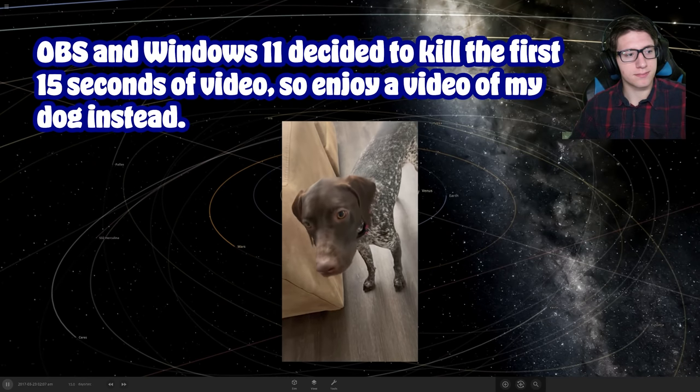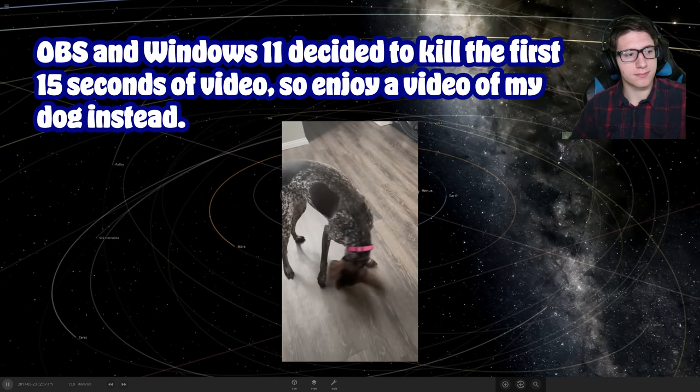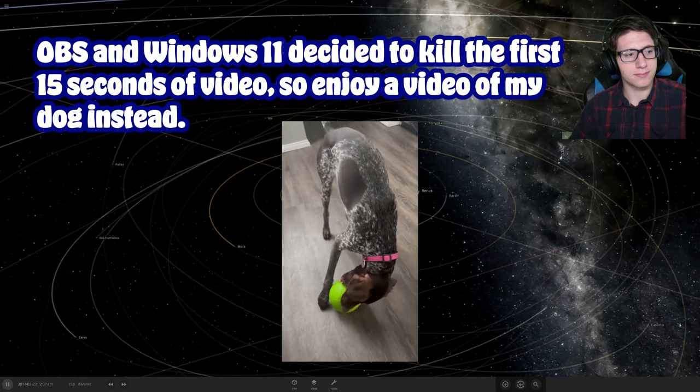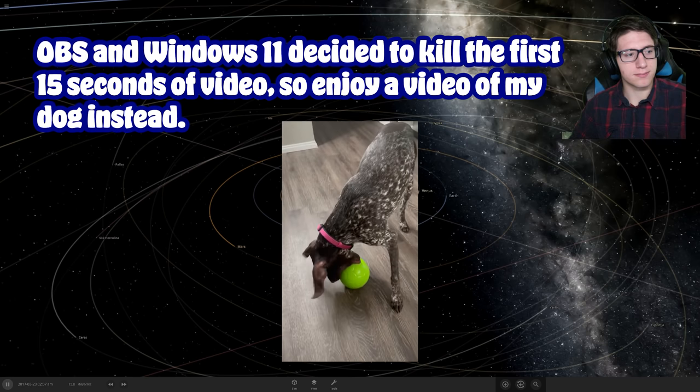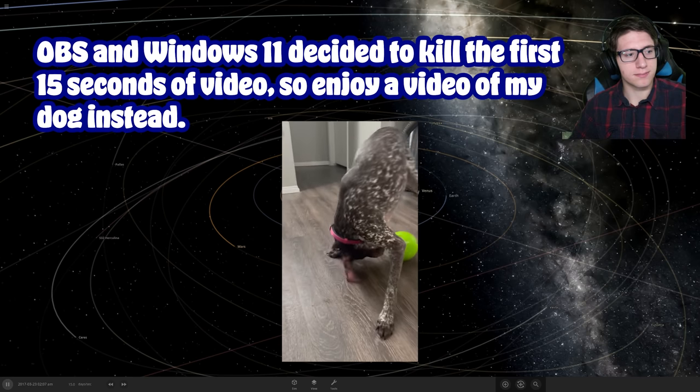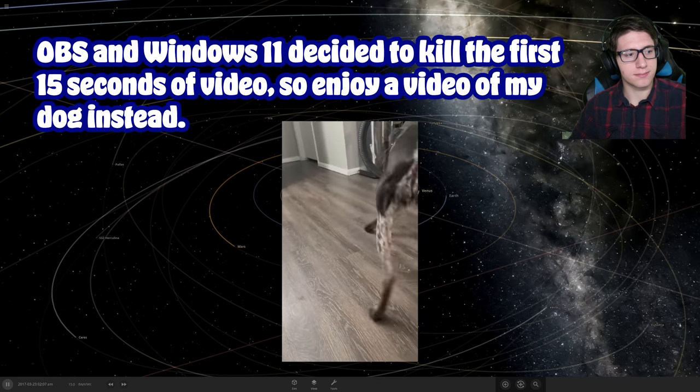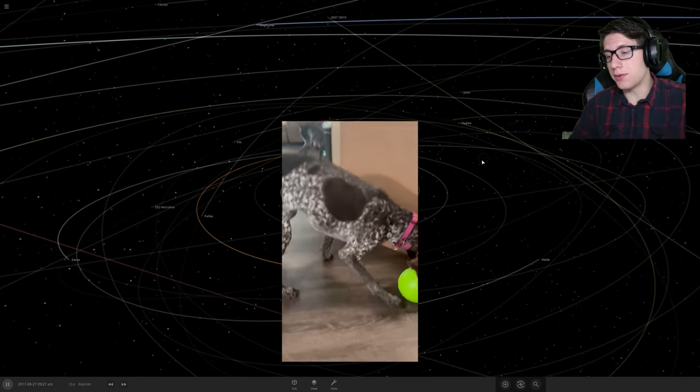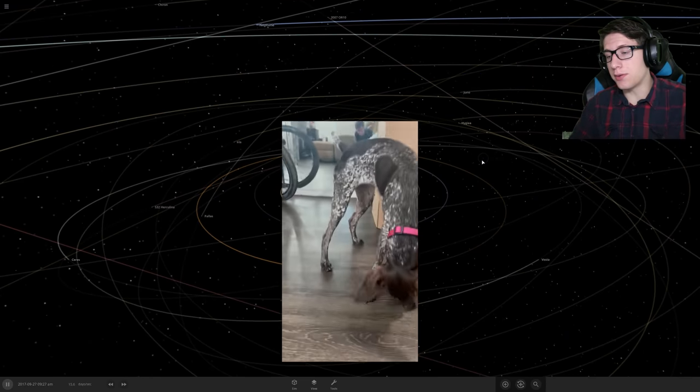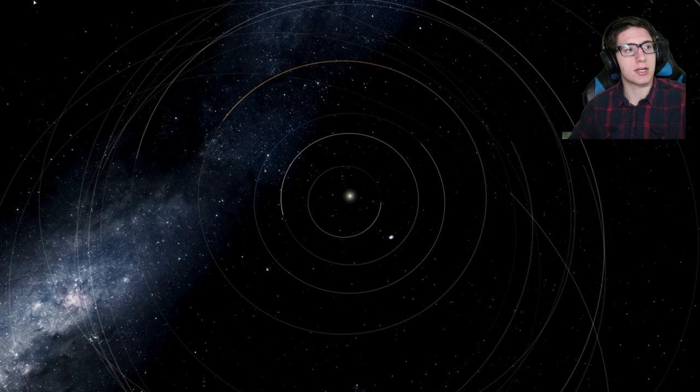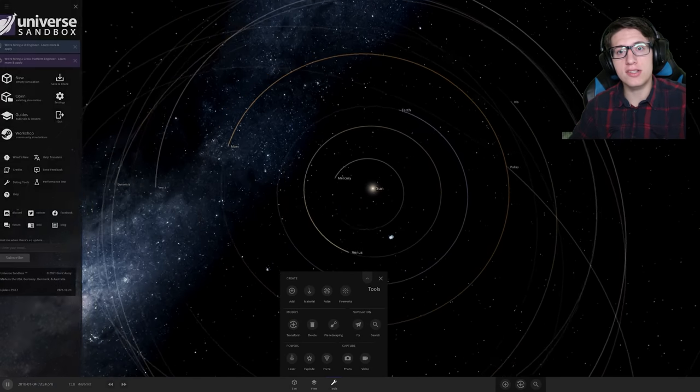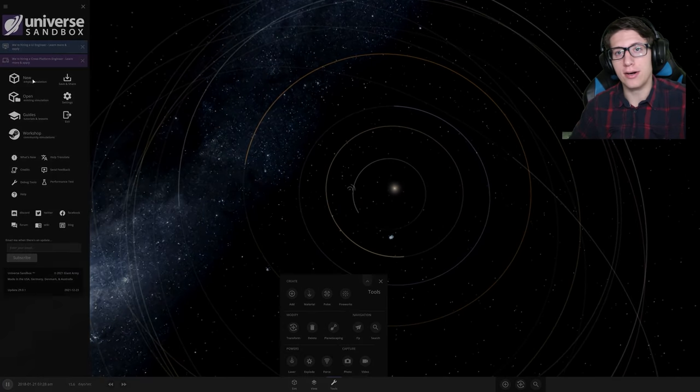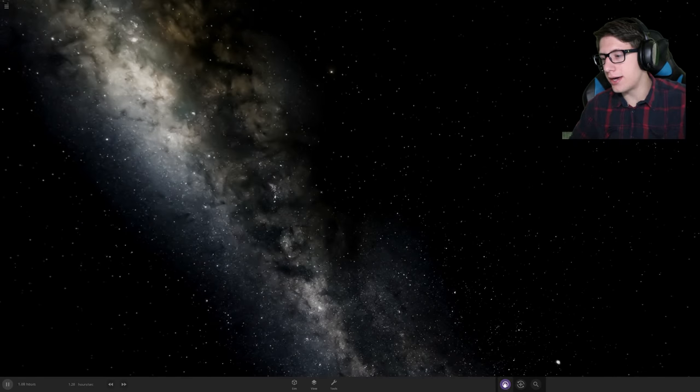Hello and welcome back everyone to Universe Sandbox and Merry Christmas because this should upload on Christmas if everything goes well. Universe Sandbox gave us a little bit of a Christmas gift itself with planetscaping which should allow us to customize planets to our heart's desire. We'll go ahead and test that out.